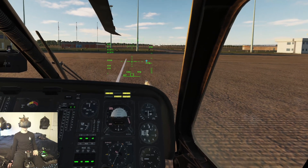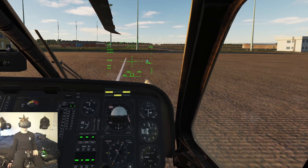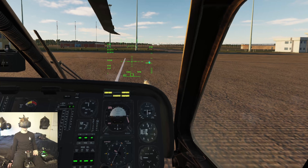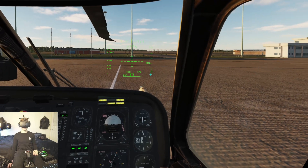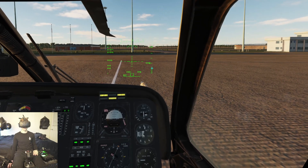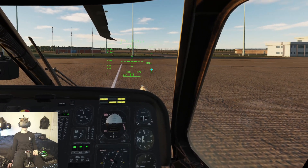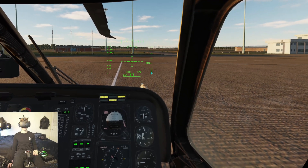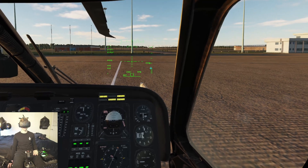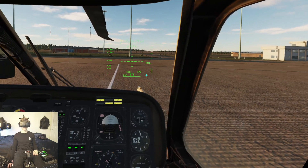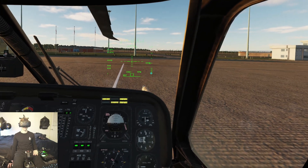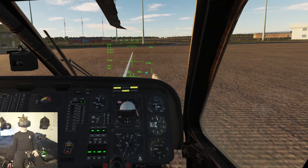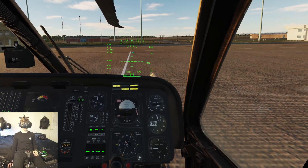This right here is your radar altitude. And then this is your radar altitude indicator right here — there's a little bar that will fill up with your radar altitude. That's basically it.